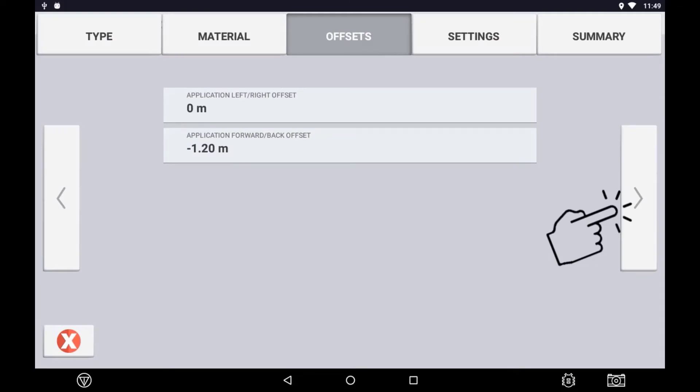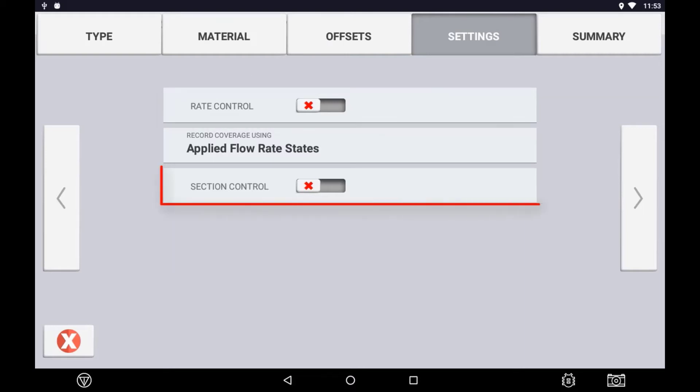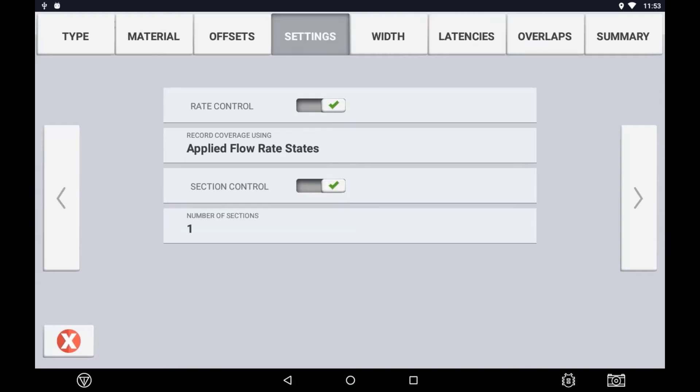Use the next arrow to continue the setup. In the settings tab, you can choose to turn on or off Rate Control as well as Section Control. If you are wanting to record as-applied data for record keeping, you will need to turn the Rate Control on. If you are just wanting to set up the implement as a virtual light bar of when to turn sections on and off, you can leave Rate Control off and just run Section only.